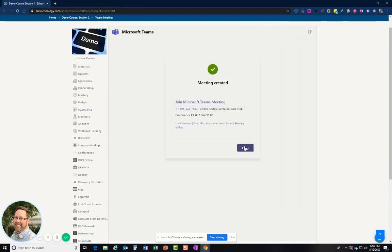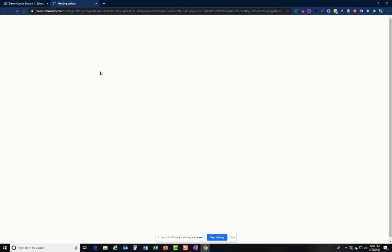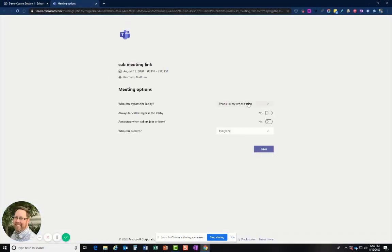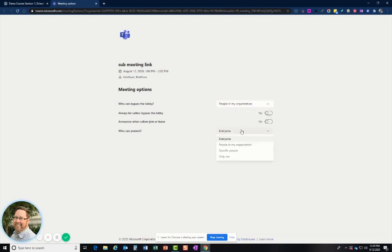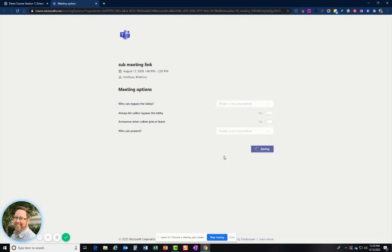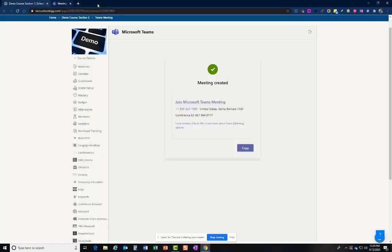And then pretty much, you would just click Meeting Options here. And you would just need to make sure it's set to people in the organization. If you're creating it in that moment for the sub to actually have something to meet the students, then just close the tab out.